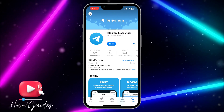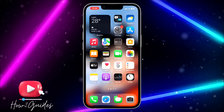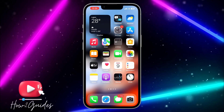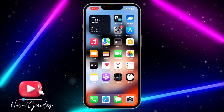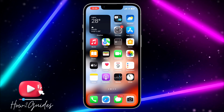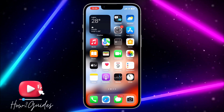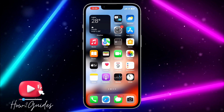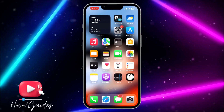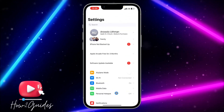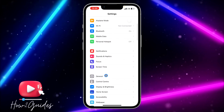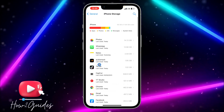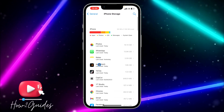The third thing you can do is clear the app cache and data. Sometimes there will be a bug in your Telegram app and it's not going to work properly. Clearing the app cache and data is going to fix everything. To do that, open your Settings, scroll down to General, click on iPhone Storage, and look for the Telegram app.